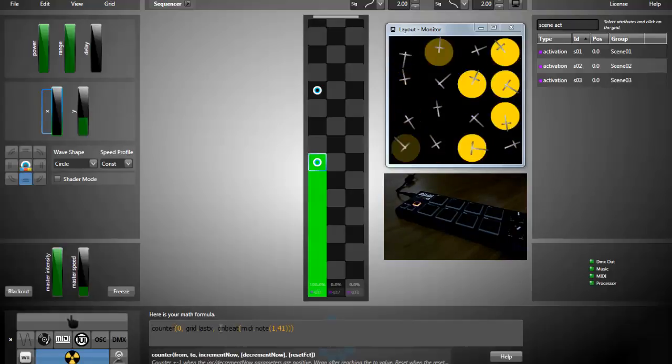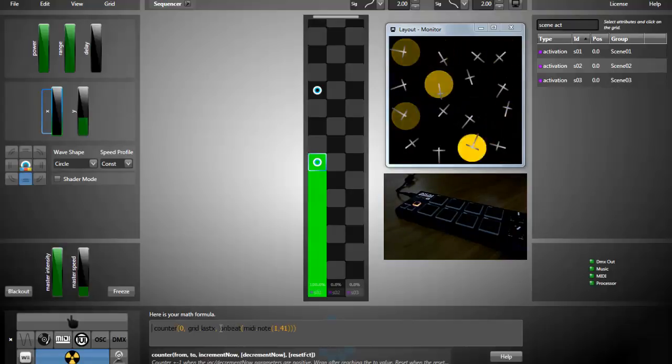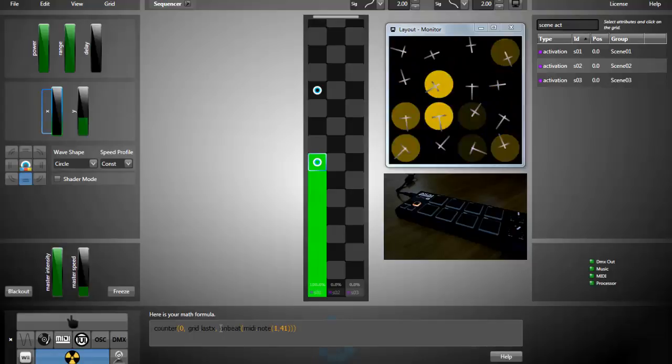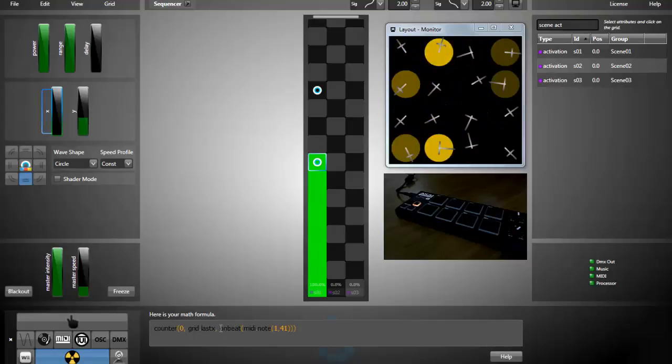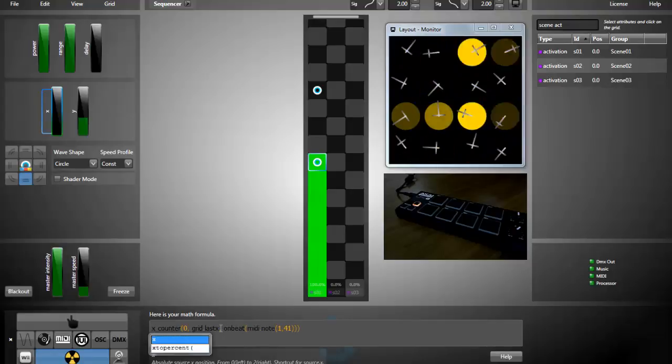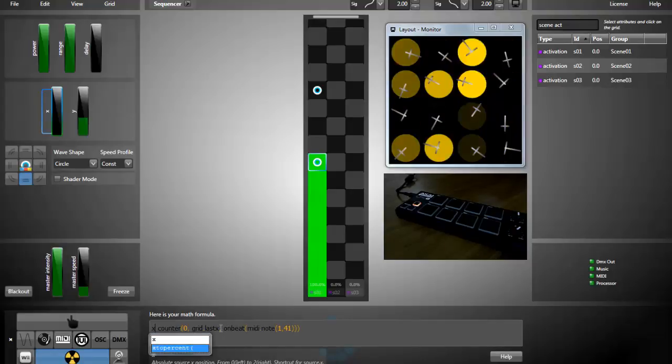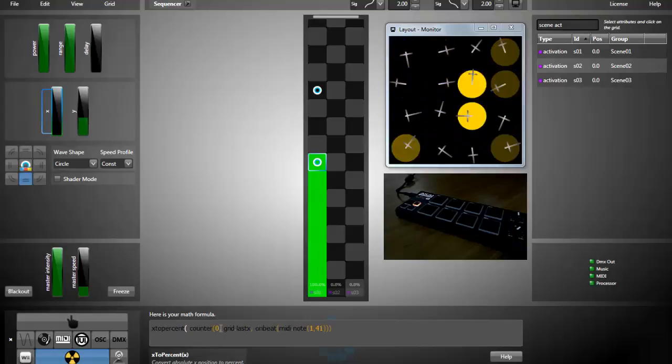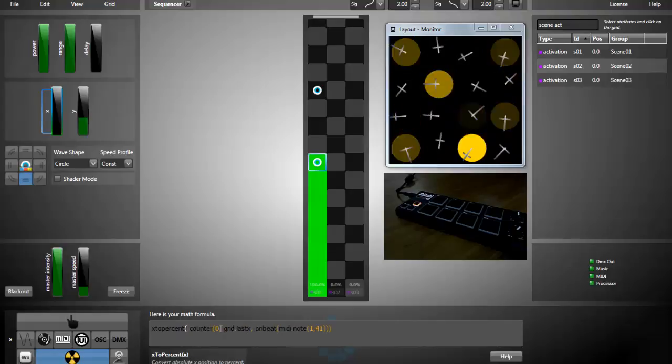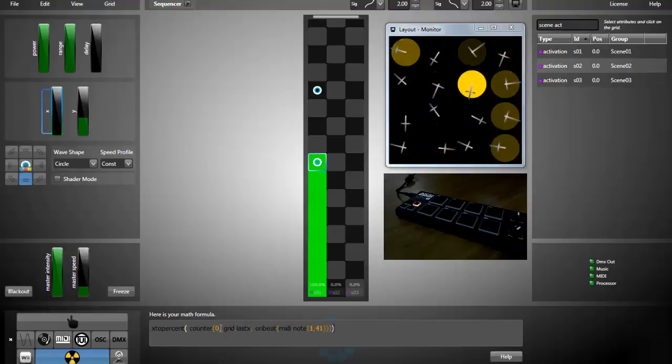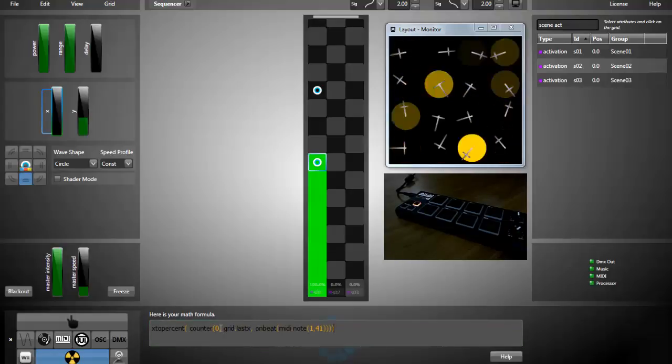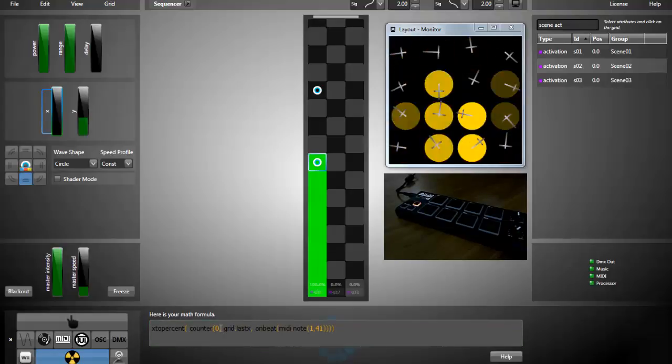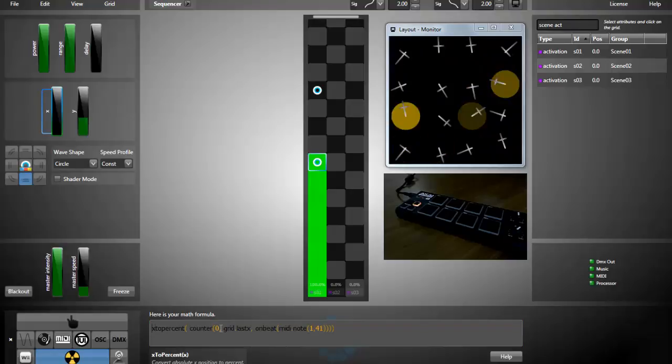And last thing, since the X slider needs a percent, I'll convert the X position to a percent with the X to percent function.